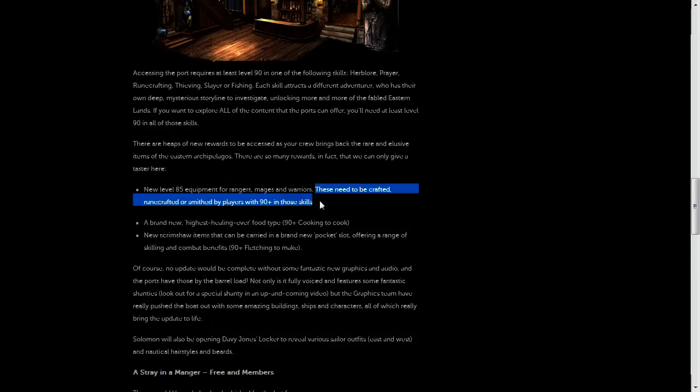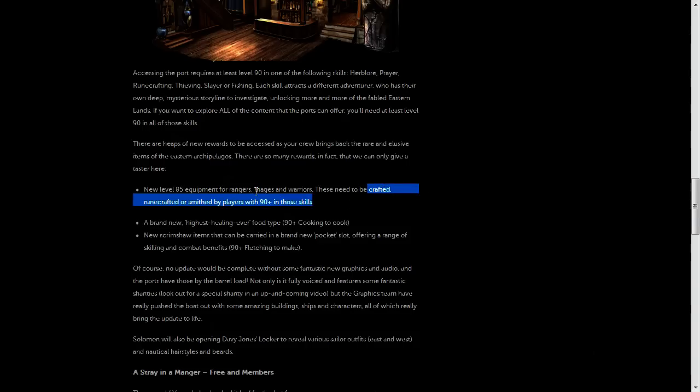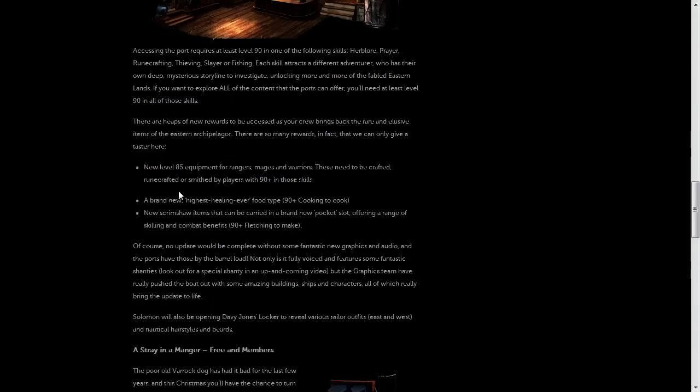These will need to be crafted yourself and you'll need Level 90 plus in the respective crafting skills. So for the ranged equipment you'll need Level 90 plus crafting, for the mage set you'll need 90 plus runecrafting, and for the melee set you'll need 90 plus smithing.